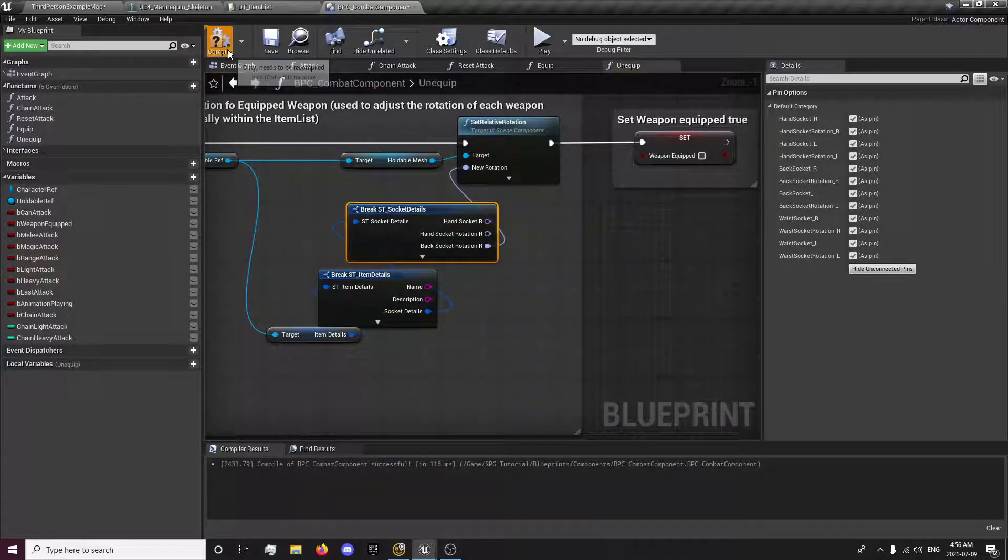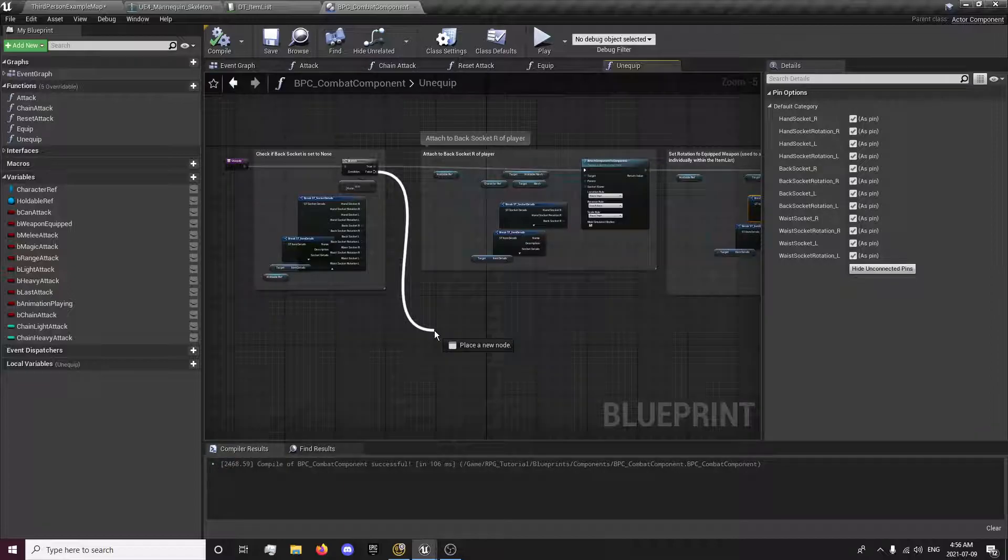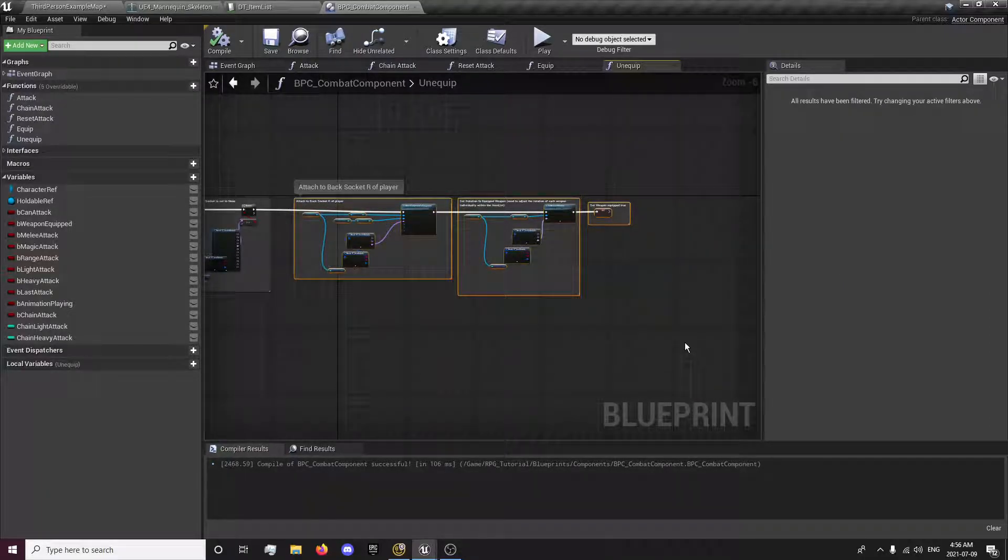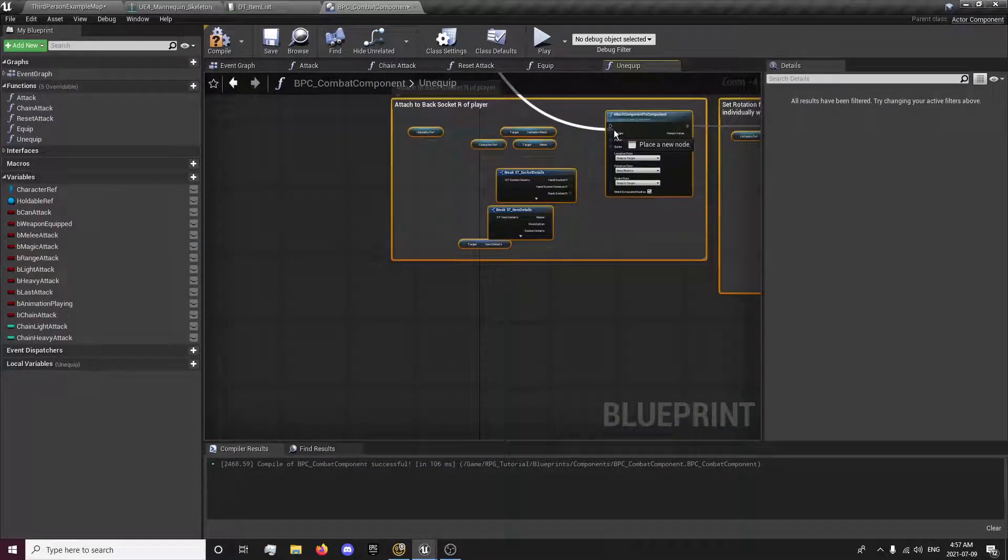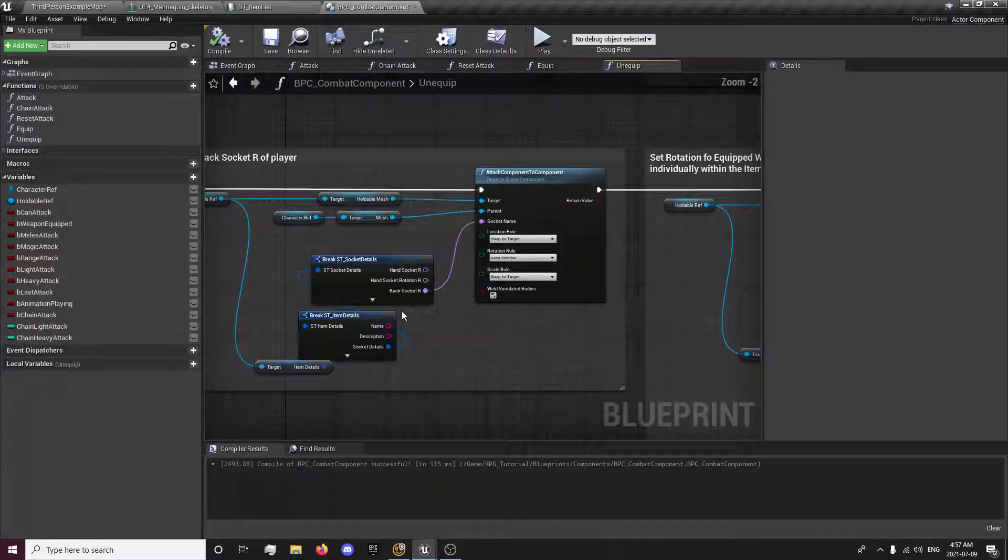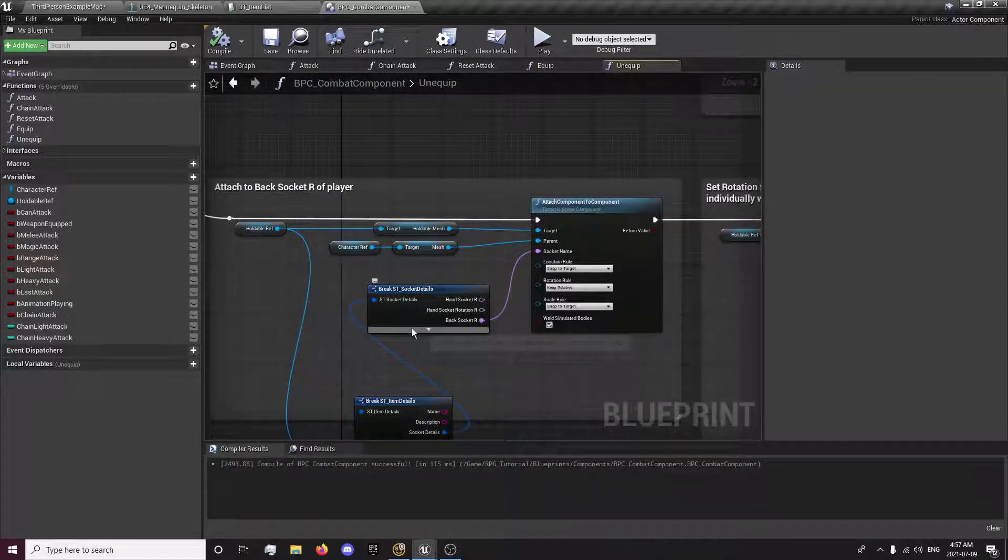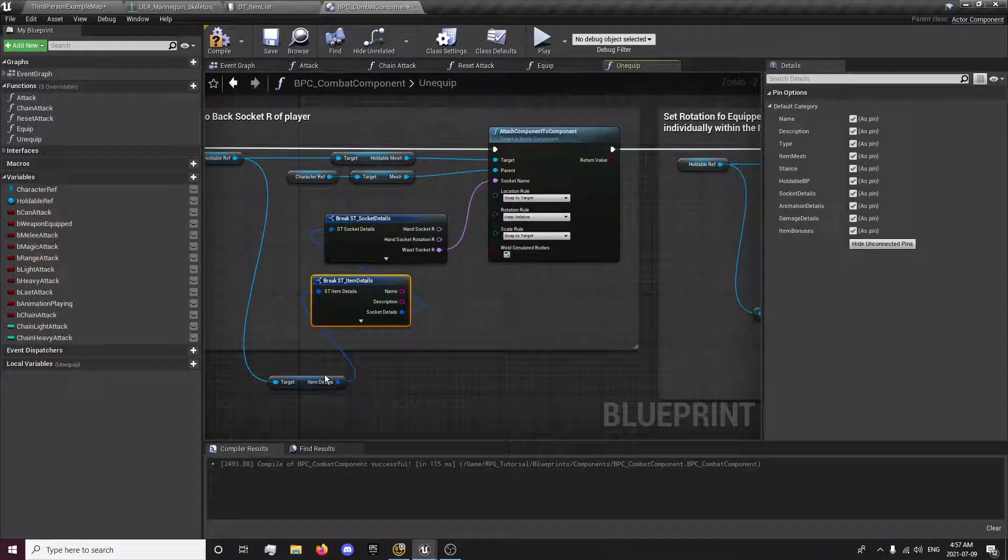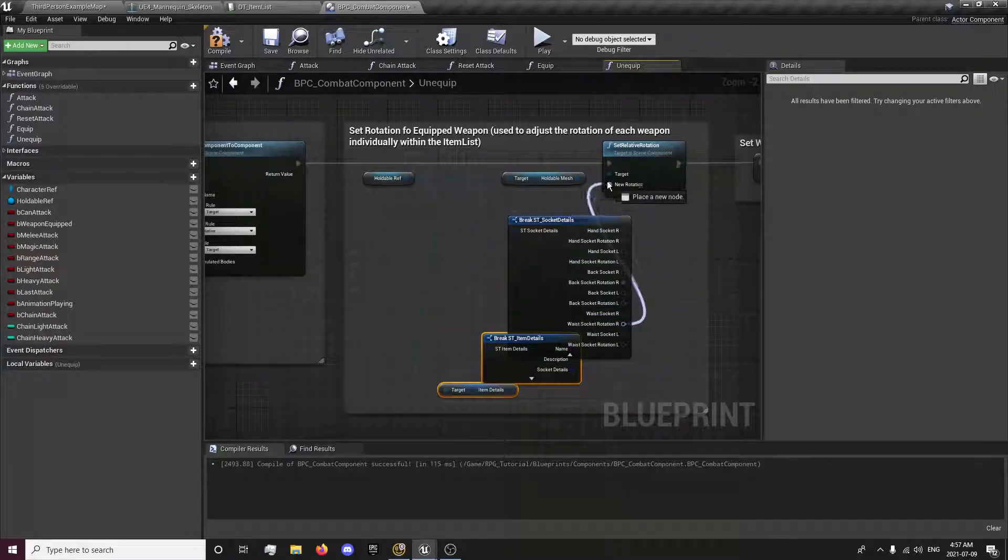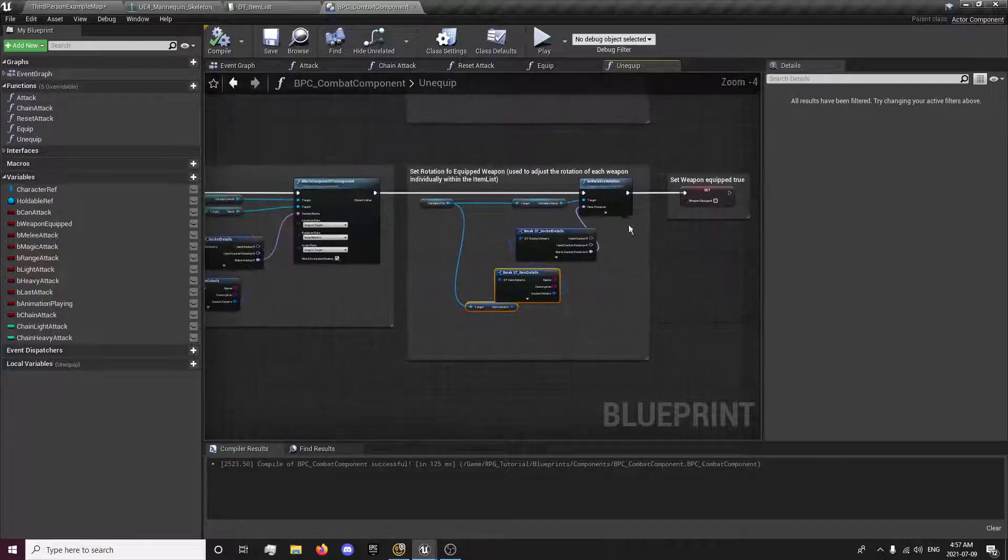And now if the back socket is false, we're simply just going to copy all this up here. Paste it down here. Drag the false in and attach. And since this is for the waist socket, because the back socket is none for now, we're just going to set this to the waist socket. Waist socket R. Close that back up. And we'll get the waist socket R rotation. Close that back up. And we can set there. So that's our unequip and our equip function setup.